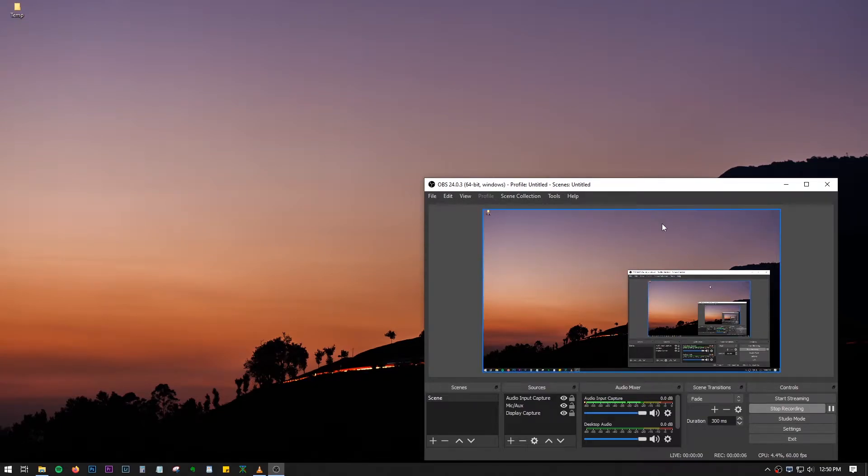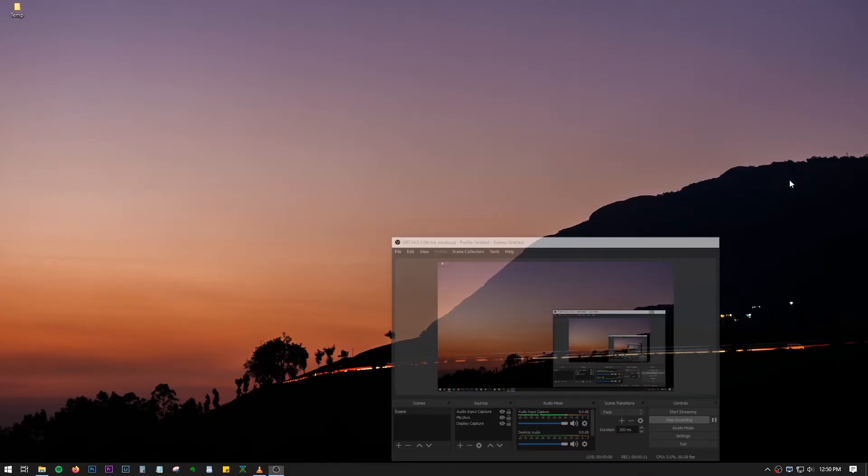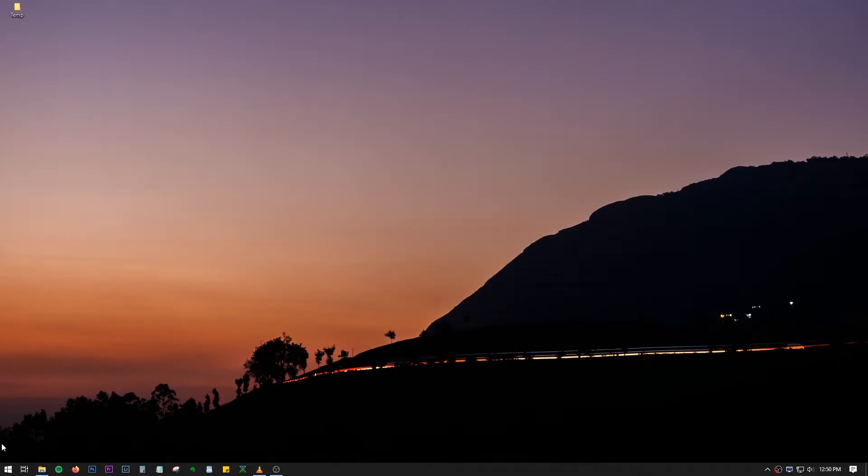Hello guys, hope you all are doing good and welcome back to another video. In this video, let's talk about how we can convert video files to audio files in VLC.